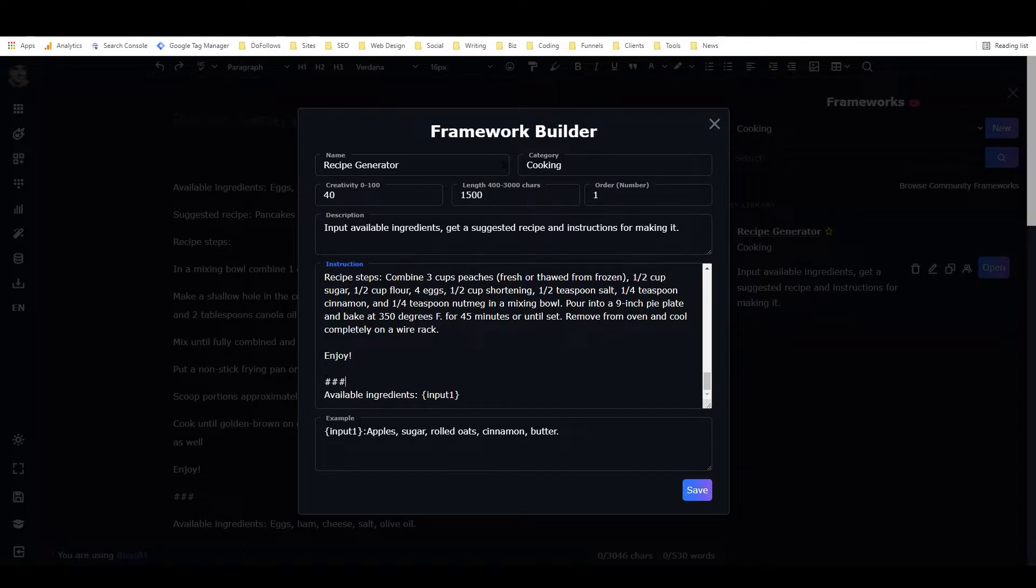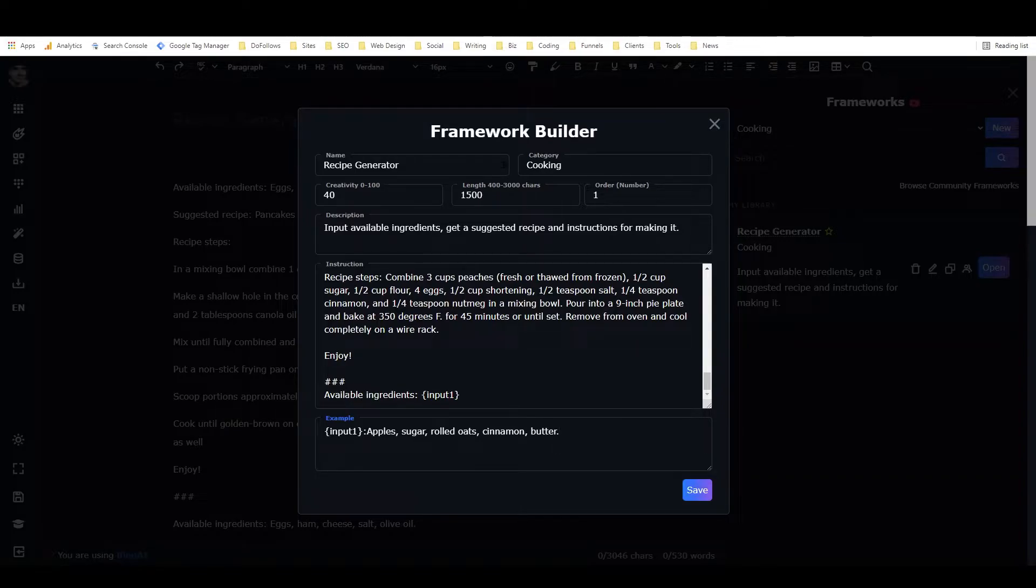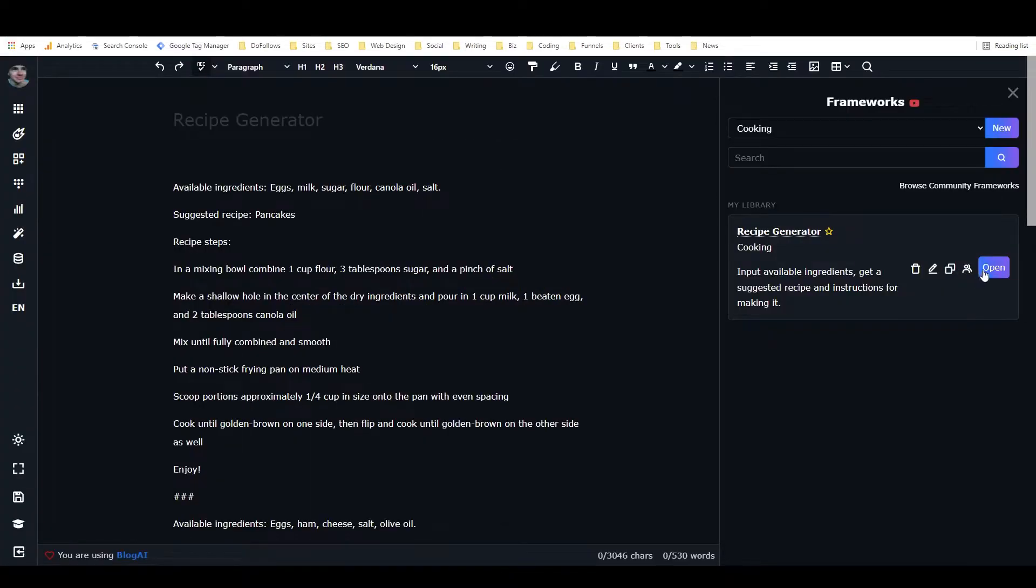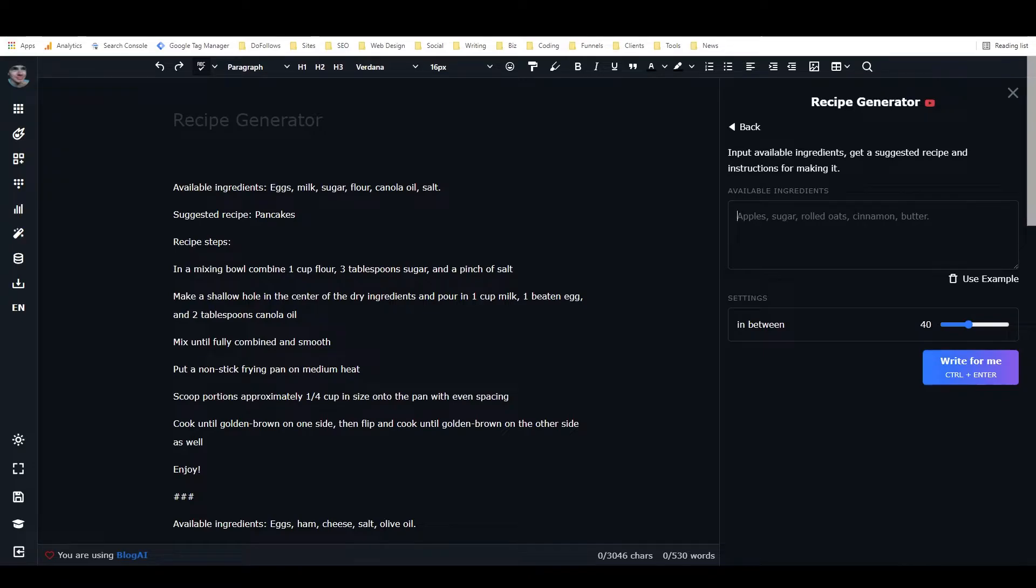And I have the example here, which this is how you write an example. You have input one, colon, and then you have the input, the sample input right there. And so what this does is, so we have available ingredients, colon, space, input one. So when I open this framework, you can see we have available ingredients, and then we have this text box. So this is how you set up an input.